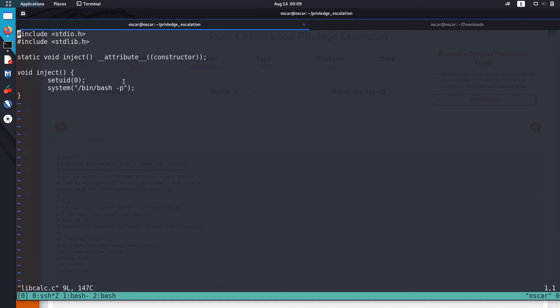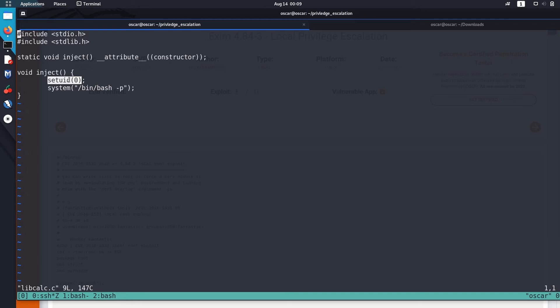Okay, so I created this C program or C script. What it does is it enables setuid, so it changes the setuid to 0 which is used for the root user.